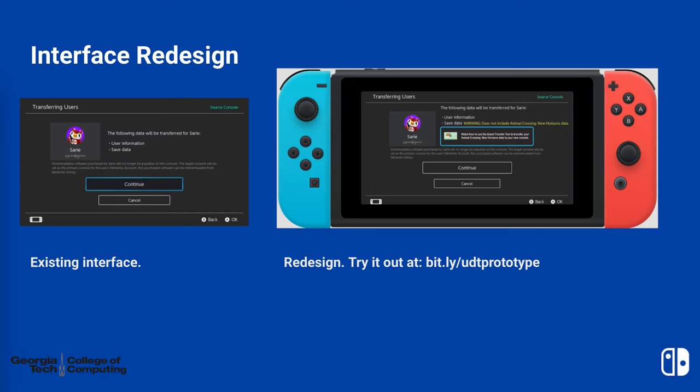This design was leveraged from the parental controls interface, which similarly embeds a resource video about how an adult can set restrictions on their child's console.